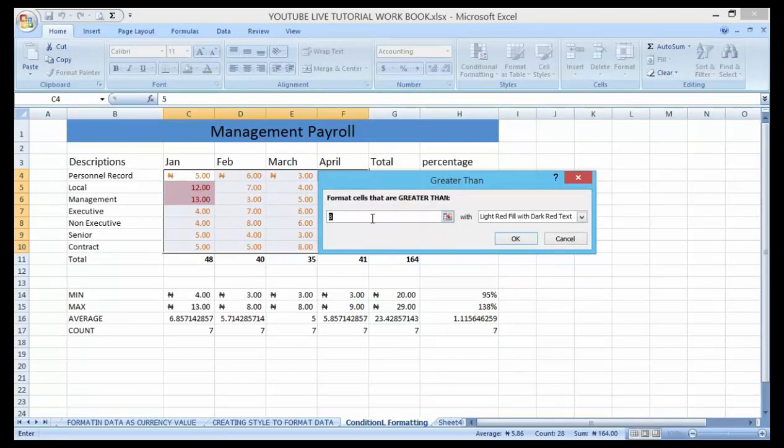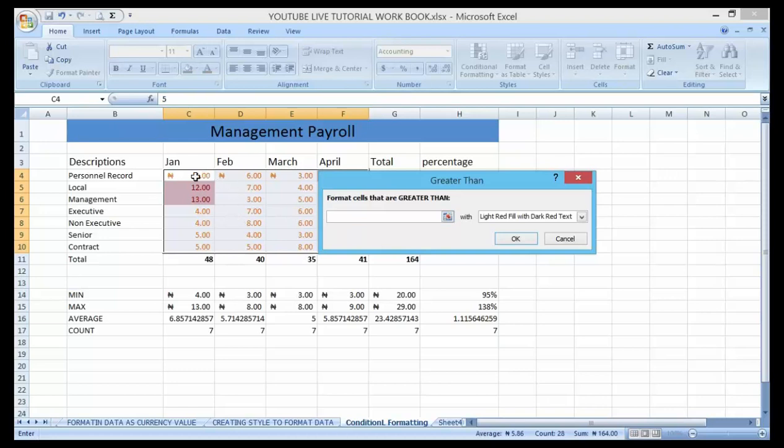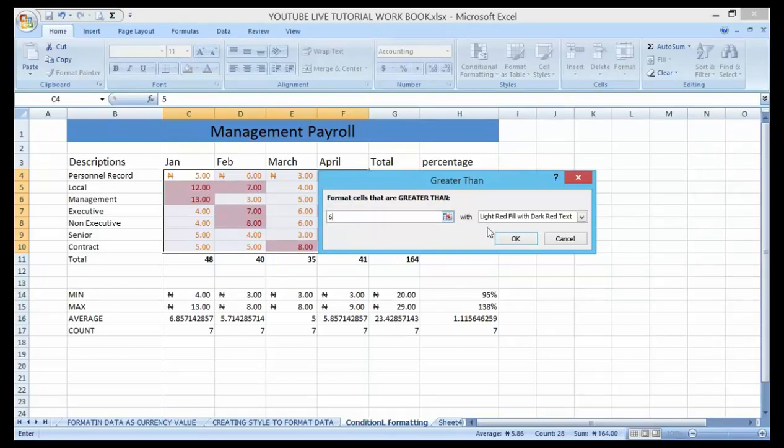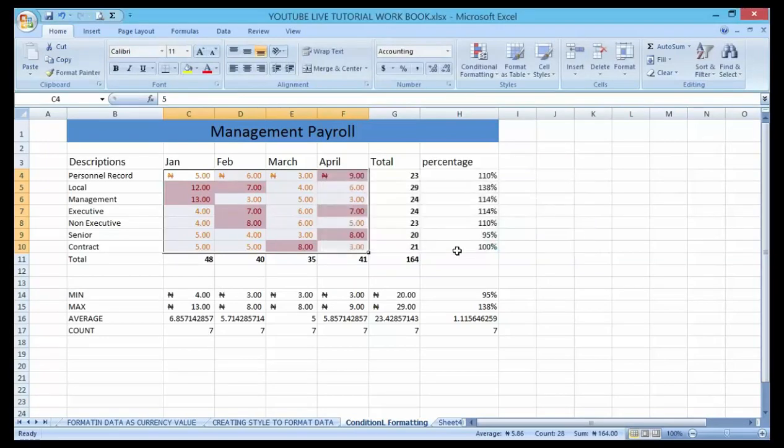...so here in this box, let's assume that I want to place a condition that anytime I spend an amount greater than—let me say six—greater than six, it should signify. Now click OK. You can see...